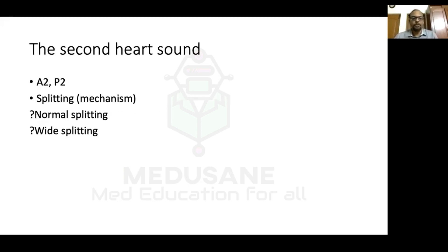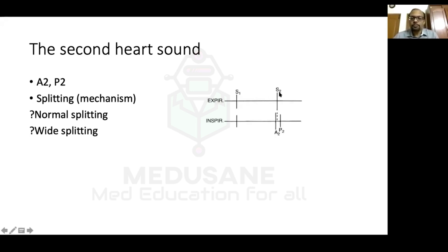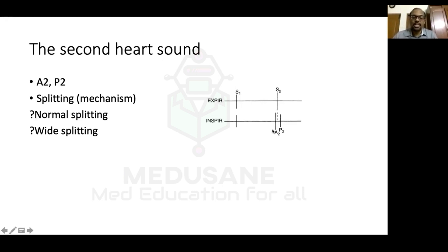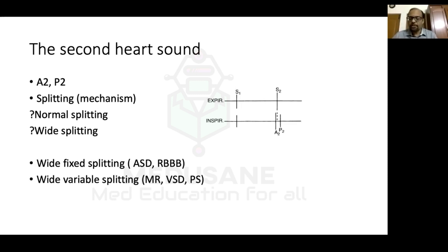Normal splitting of S2: in expiration the S2 is single; in inspiration S2 is split with A2 earlier and P2 delayed. During inspiration, more blood comes from systemic veins to the right atrium, right ventricle, and across the pulmonary valve, delaying pulmonary valve closure — hence the split in inspiration. Wide splitting means the split is present in both expiration and inspiration. Wide fixed splitting occurs in ASD and right bundle branch block — the amount of split is the same in both phases.